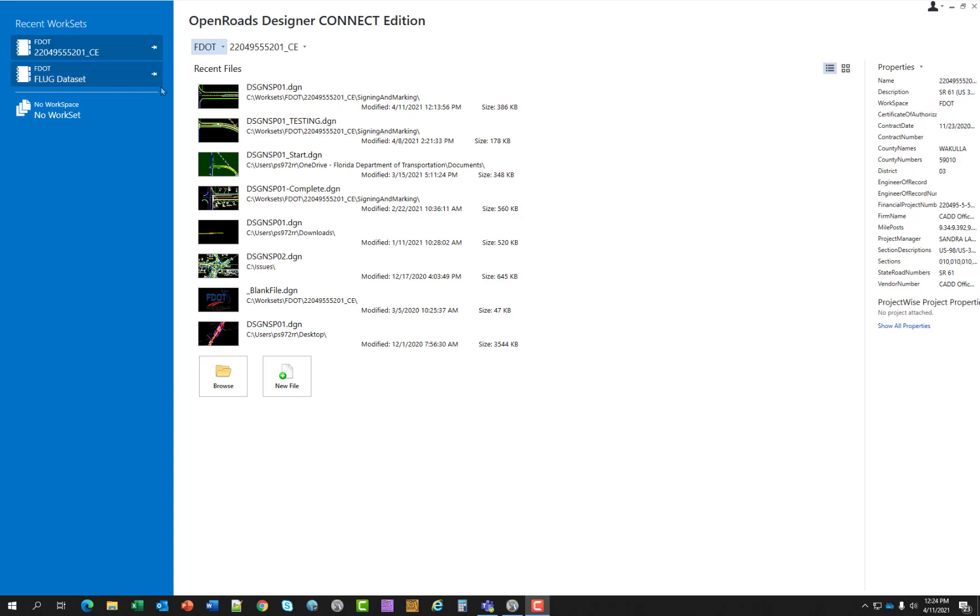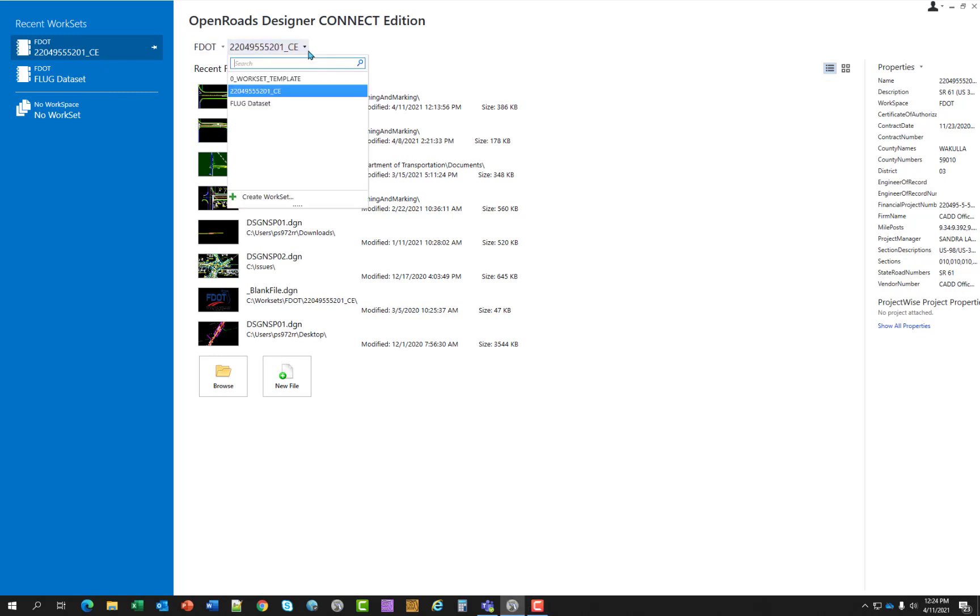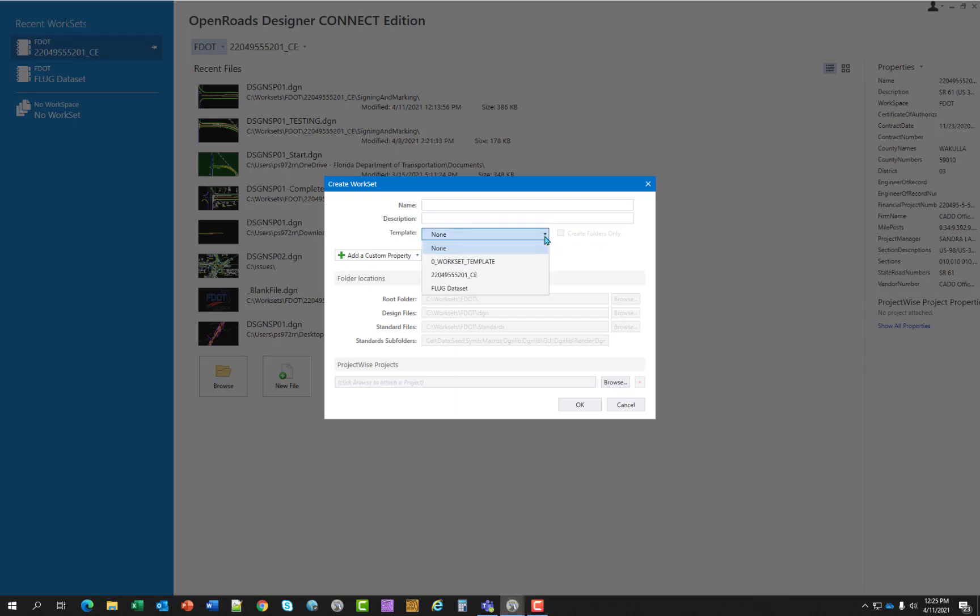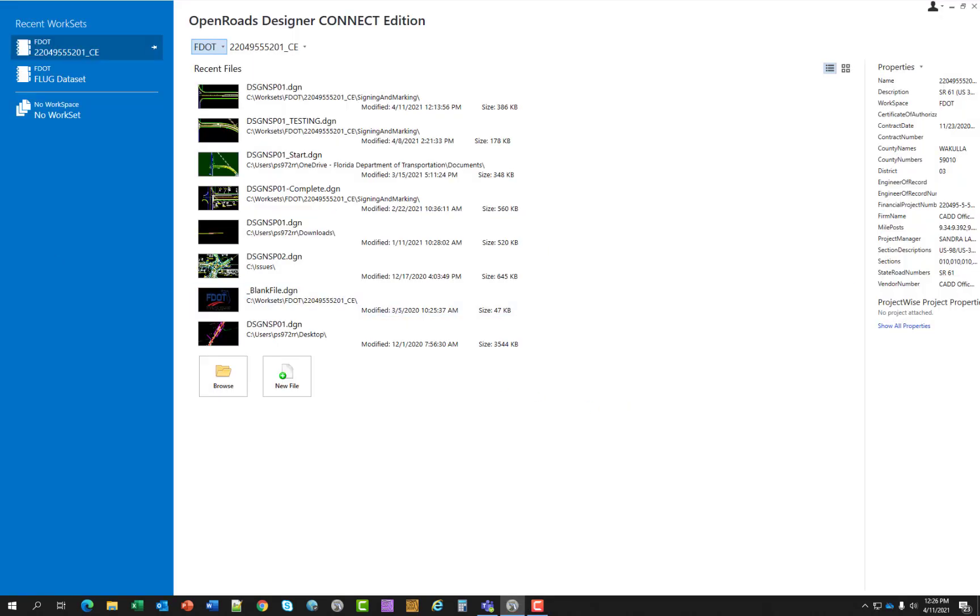The create work set dialog box opens and you can fill in all your required data for your new project. When you are using the create work set dialog, it is important to select the zero work set template as your first template to use. That will allow your project to be based off of FDOT's file hierarchy. Since this is not required for this chapter, I'll go ahead and hit cancel.